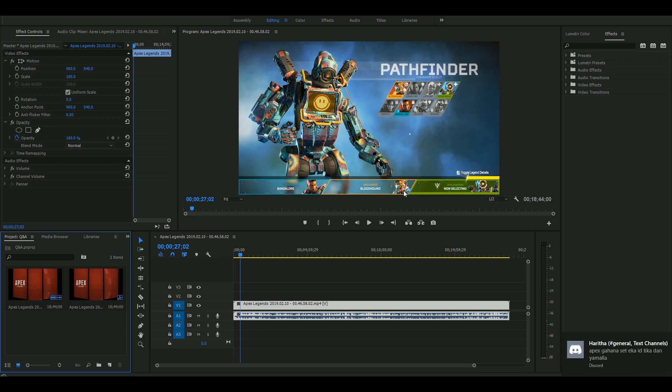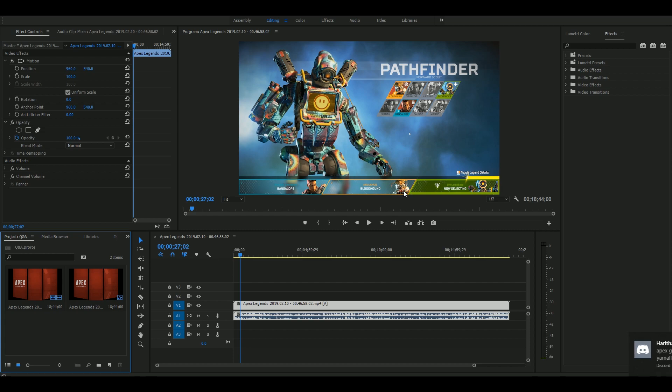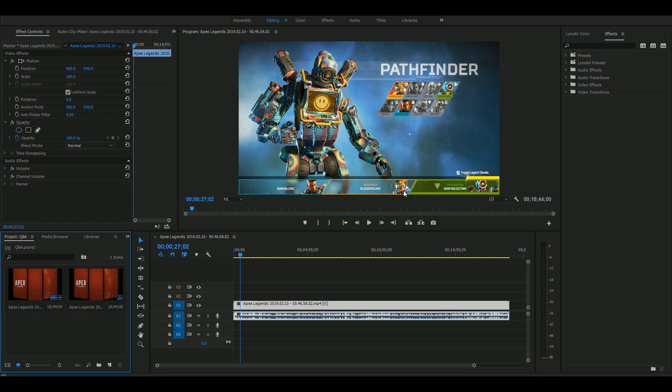If you want to use Essential Graphics, you can use the 7.0 version or Essential Graphics CC 2018. You can also use the 2017 update or the 6.0 version.